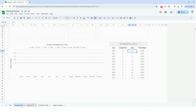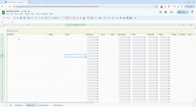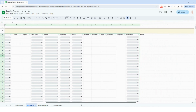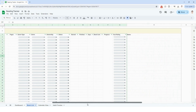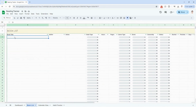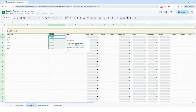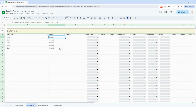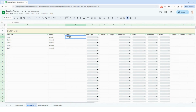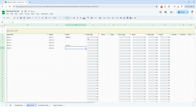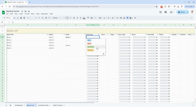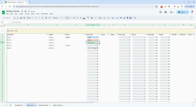The first place you're going to want to start is the book list tab. This is where you can track all of the details of all your books — it's pretty in depth — and it will populate the dashboard so you can see everything in one place. The first column is your book title, then your author name. If your book is part of a series, you can populate the series name here as well. The next column is book type: audio, ebook, hardcover, or paperback. Select the type that you are currently reading.